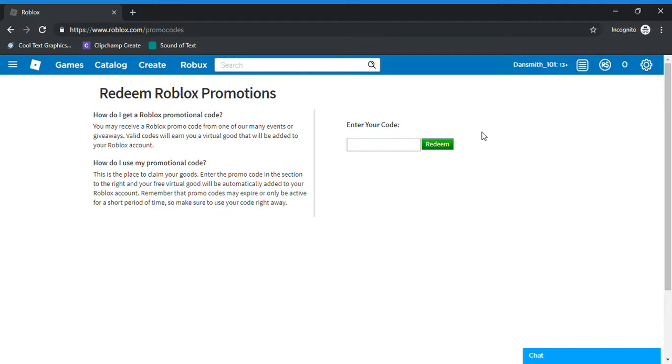Hello YouTube, welcome back to another video. So today I'm going to be teaching you how to get Dustin's cap for day 4 of the Stranger Things event in Roblox.